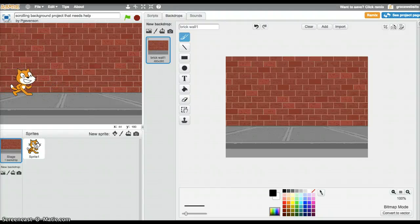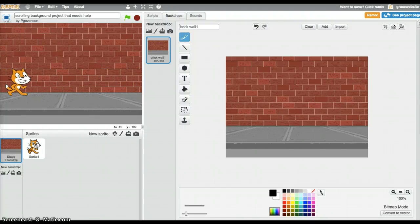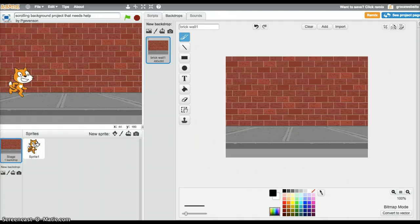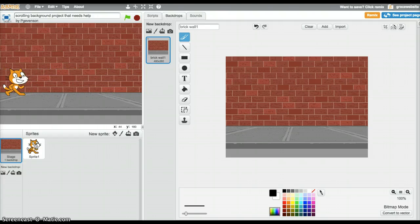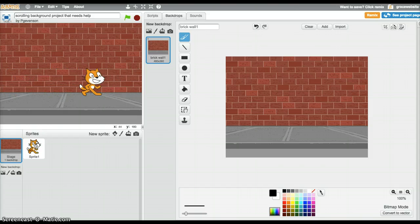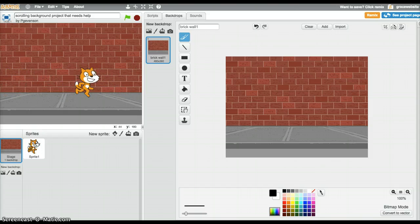Hi everyone, welcome to yet another Coding with Dad video. And who are you? I'm Grace. And I'm Dad. And today's episode is on scrolling platformers, well not platformers, just scrolling.